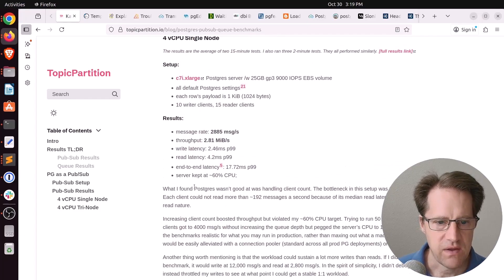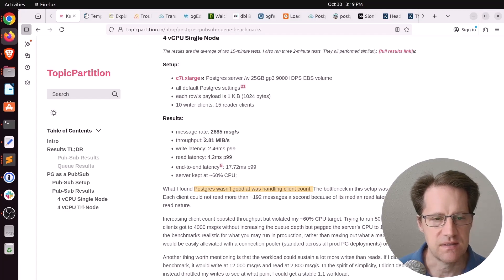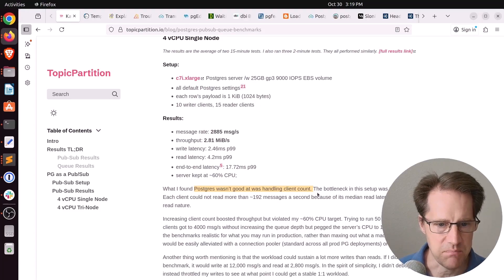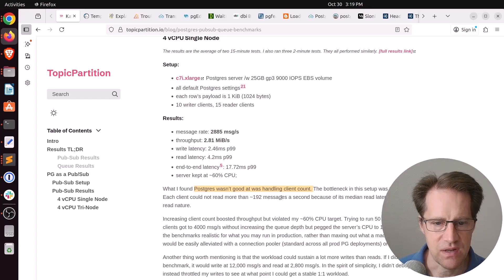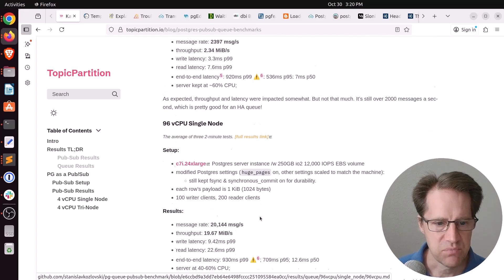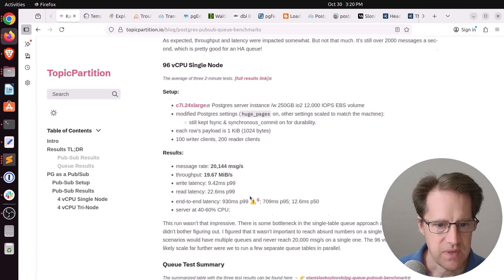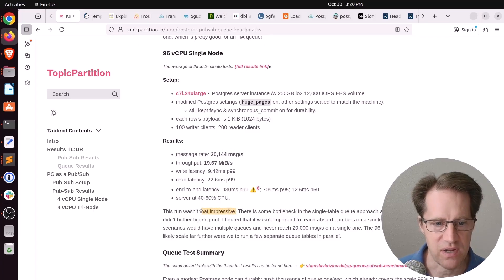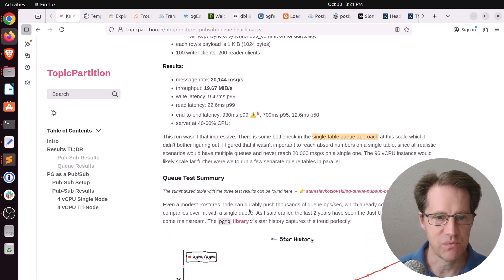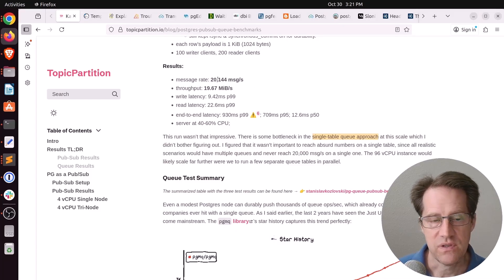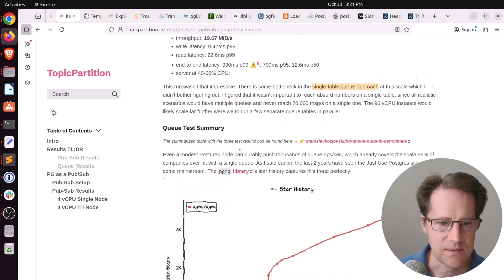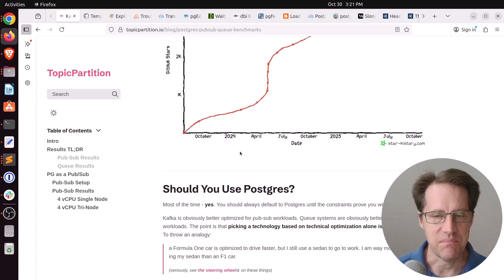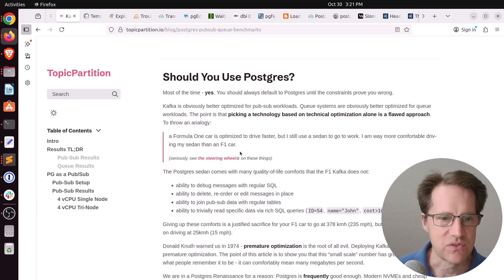Now here he found, quote, Postgres wasn't good at handling client count. So the bottleneck in this setup was the read clients, and this is from just a single node machine, and he was using 15 reader clients. He tried to boost that up, but each client couldn't read more than 192 messages per second, and the server kept it around 60% CPU. The tri-node setup was pretty similar, and when he tried the 96 virtual CPU instance, he did get almost tenfold the message rate, but still he wasn't that impressed with the performance because he was seeing a bottleneck in the single table approach.